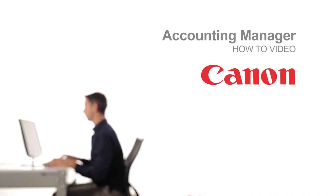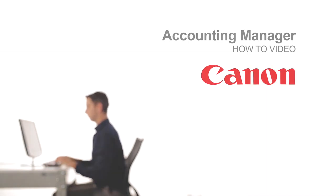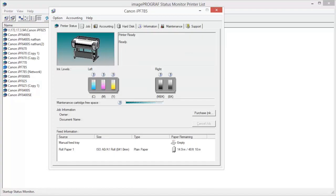Welcome to the ImageProGraph Accounting Manager Classroom. Open the ImageProGraph Status Monitor.